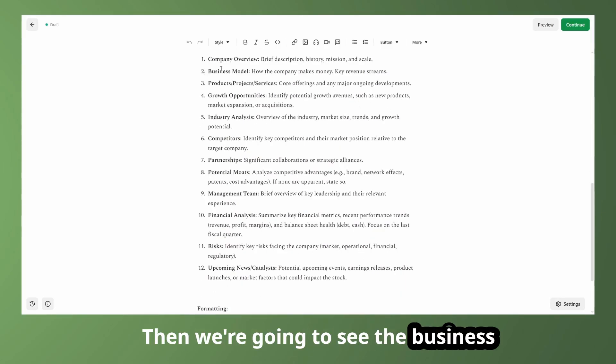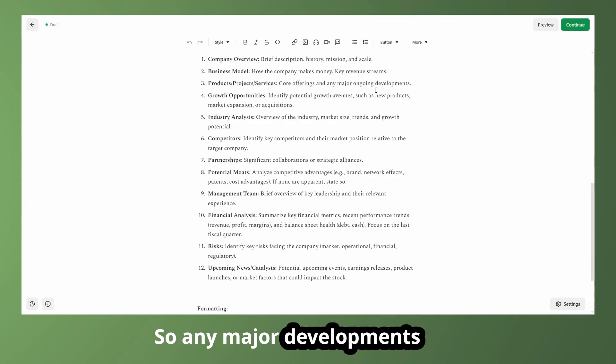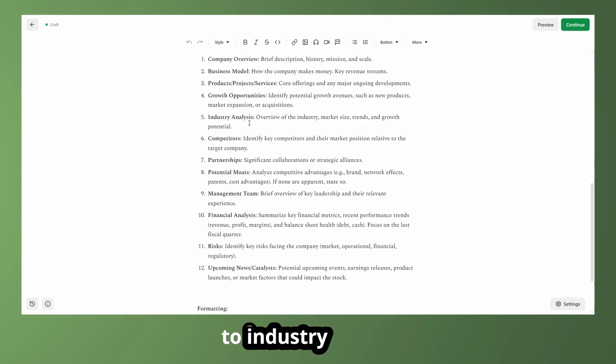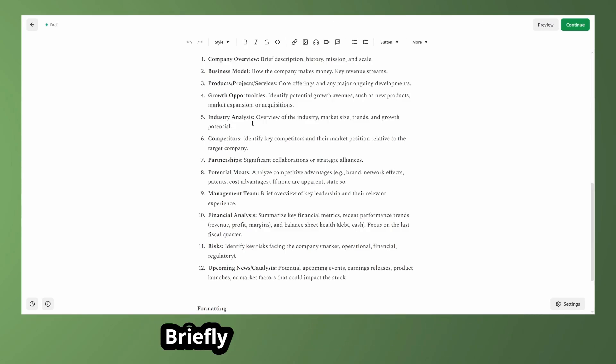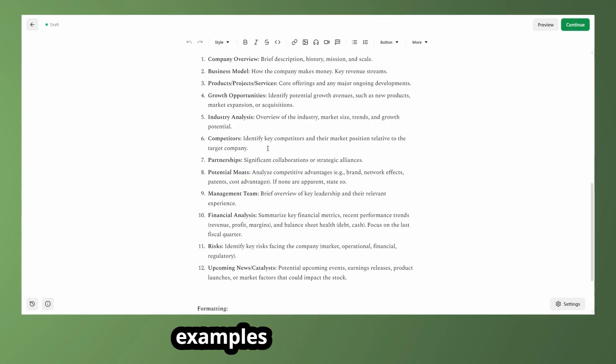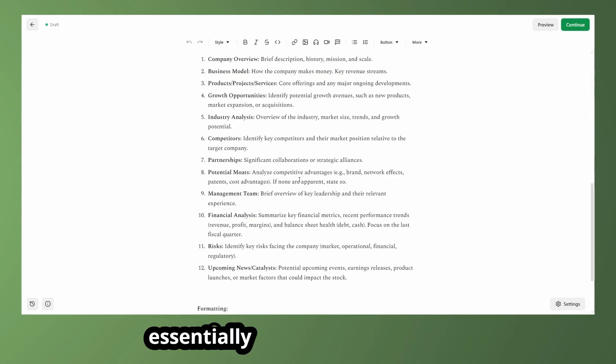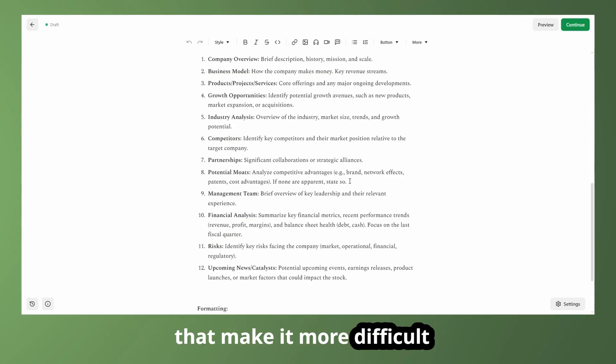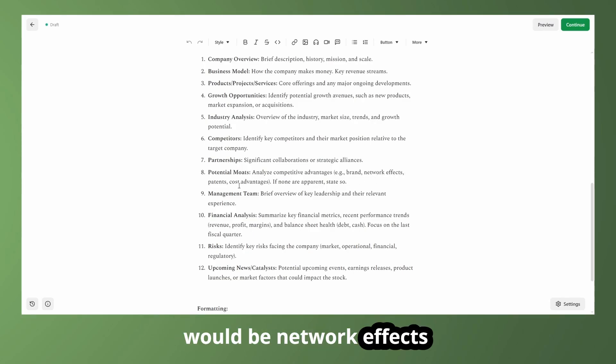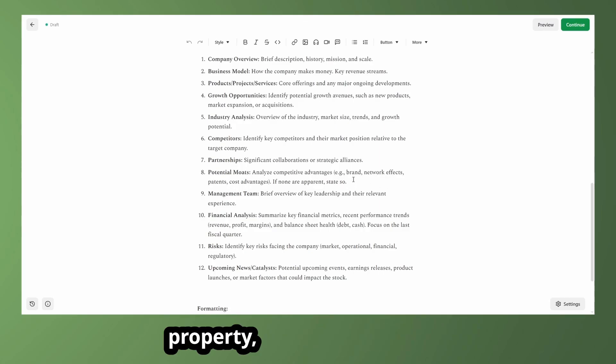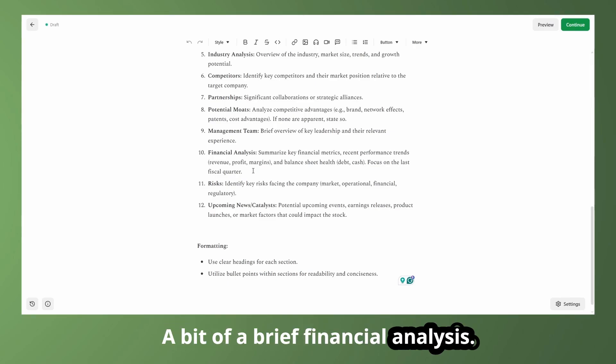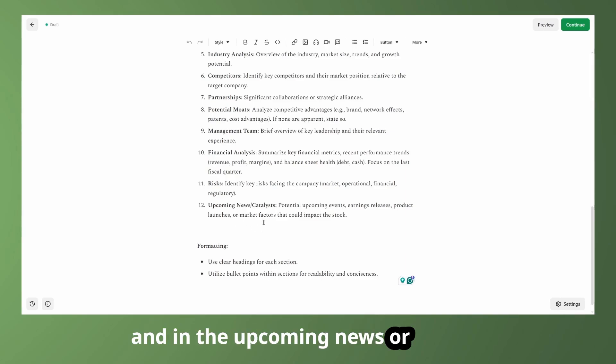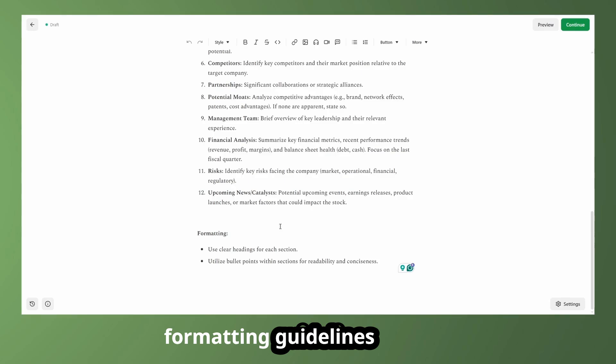So first off, we're going to start with the company overview. It's basically going to be a brief description of the company and what they're trying to do. Then we're going to see the business model, which is how they make money in their key revenue streams, then the products, projects and services. So any major developments there, any potential growth opportunities, then we're going to move to industry analysis, just trying to see the size of the industry and what the trends might be briefly. Then we're going to look at the key competitors and other examples of companies in the industry doing the same thing. Then we're going to see any partnerships, potential moats, which are essentially competitive advantages that make it more difficult for competitors to compete with the company that we're looking at. So some examples of those would be network effects or patents or branding, intellectual property, things of that nature. Then we're going to look at the management team, a bit of a brief financial analysis and the risks the company is facing and any upcoming news or catalysts. And we also have some relatively straightforward formatting guidelines for the AI.